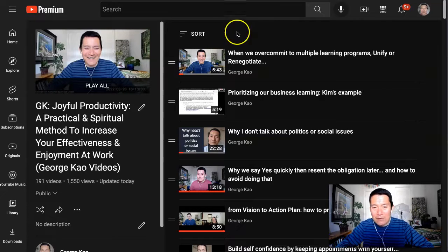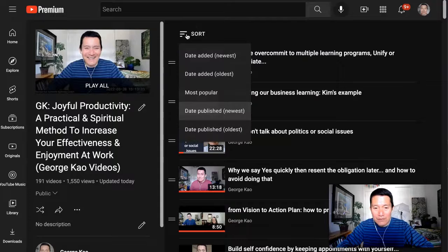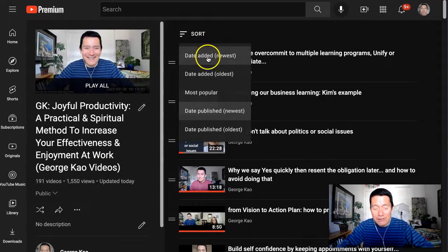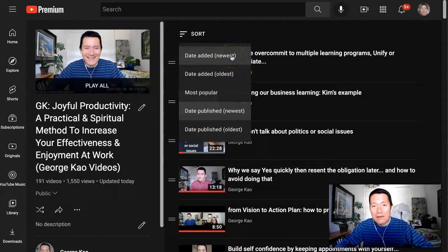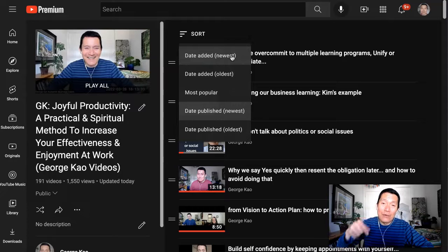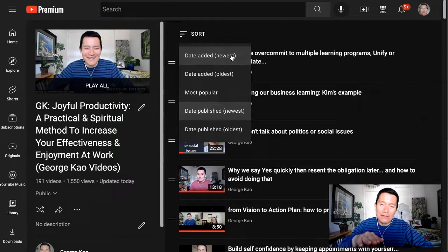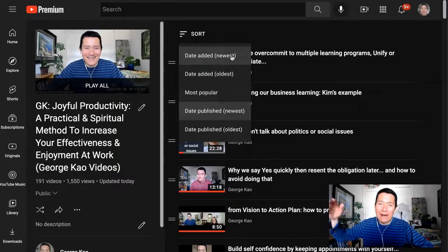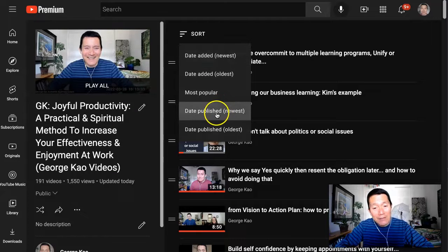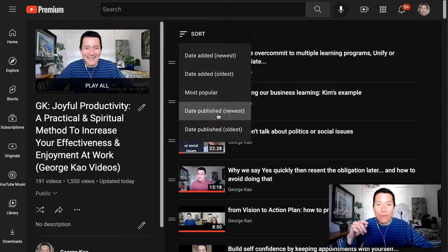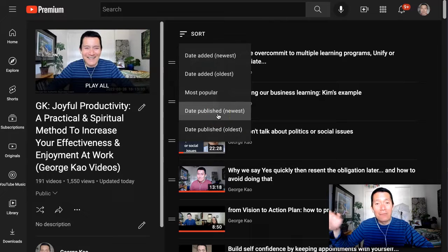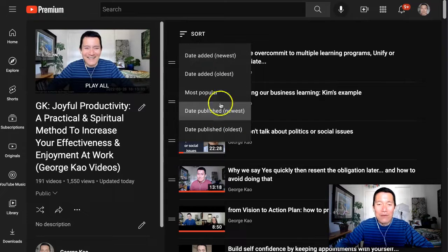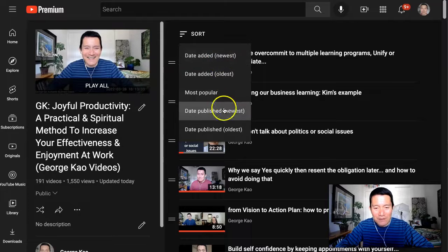Let me click on the sort button for this playlist and show you the options. Date added newest is the date or time where you added that video to the playlist, regardless of how old that video is. Date published is when the video creator uploaded the video, not when you added it to the playlist.